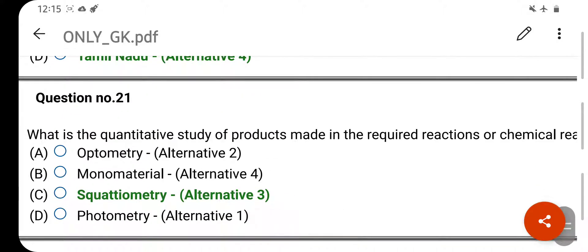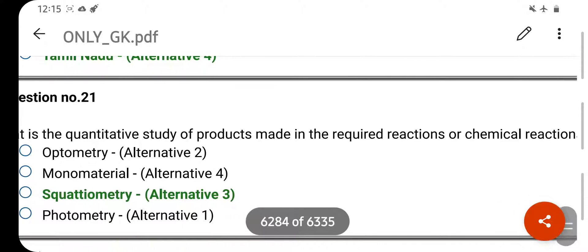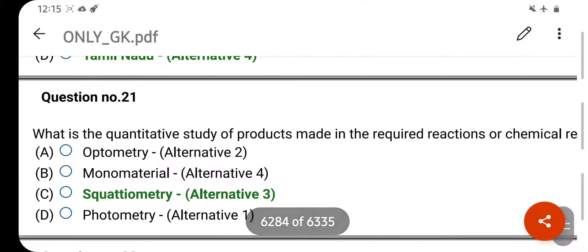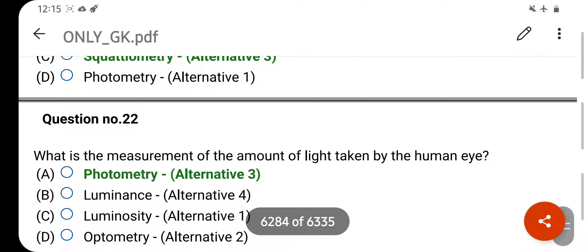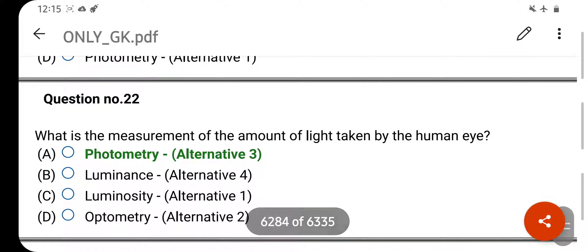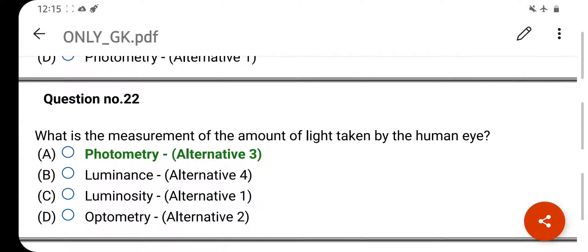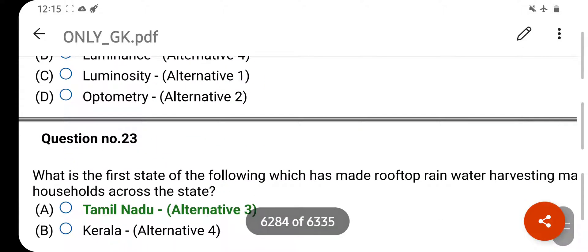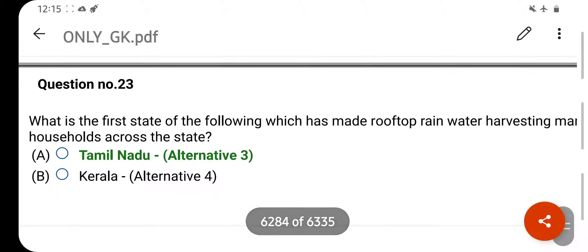What is the quantitative study of products made in a required chemical reaction? Your right answer is Stoichiometry. Option C is your correct answer. What is the measurement of the amount of light perceived by the human eye? Your right answer is Photometry. Option C is your correct answer.